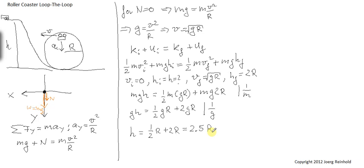So if the cart is starting at a height h of 2.5 times the radius of the loop, then it will just, when it reaches the top of the loop, have just enough speed to make it through. The normal force will at this moment, for a brief moment, disappear.